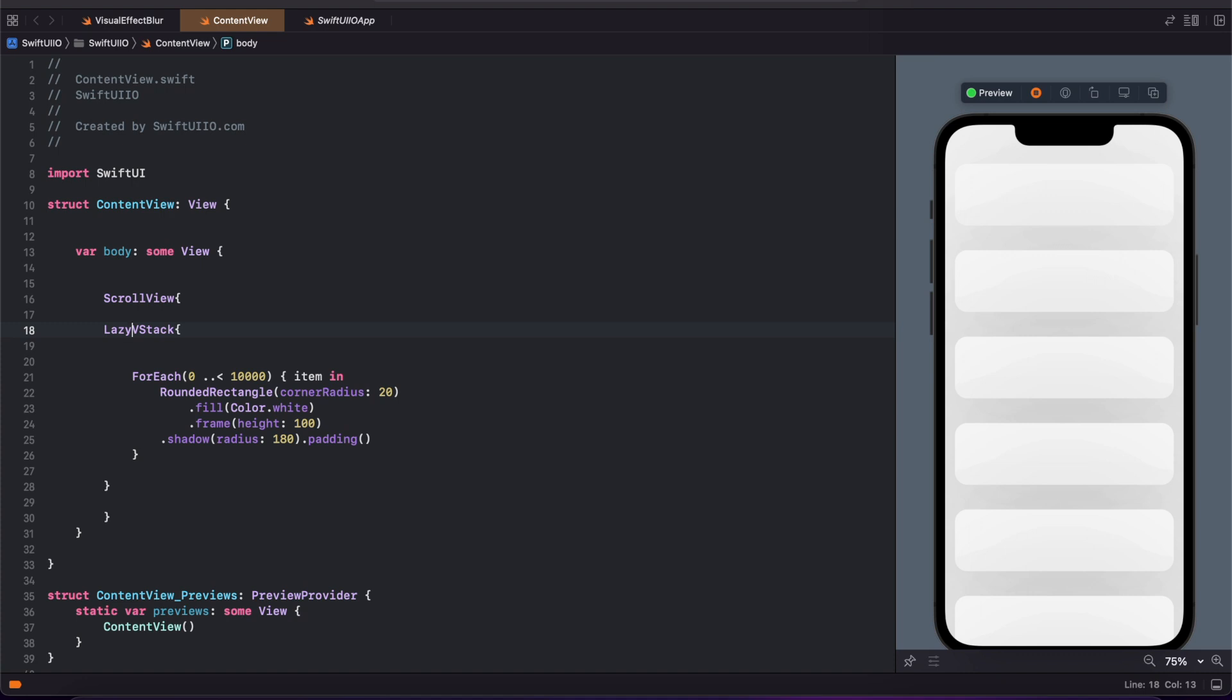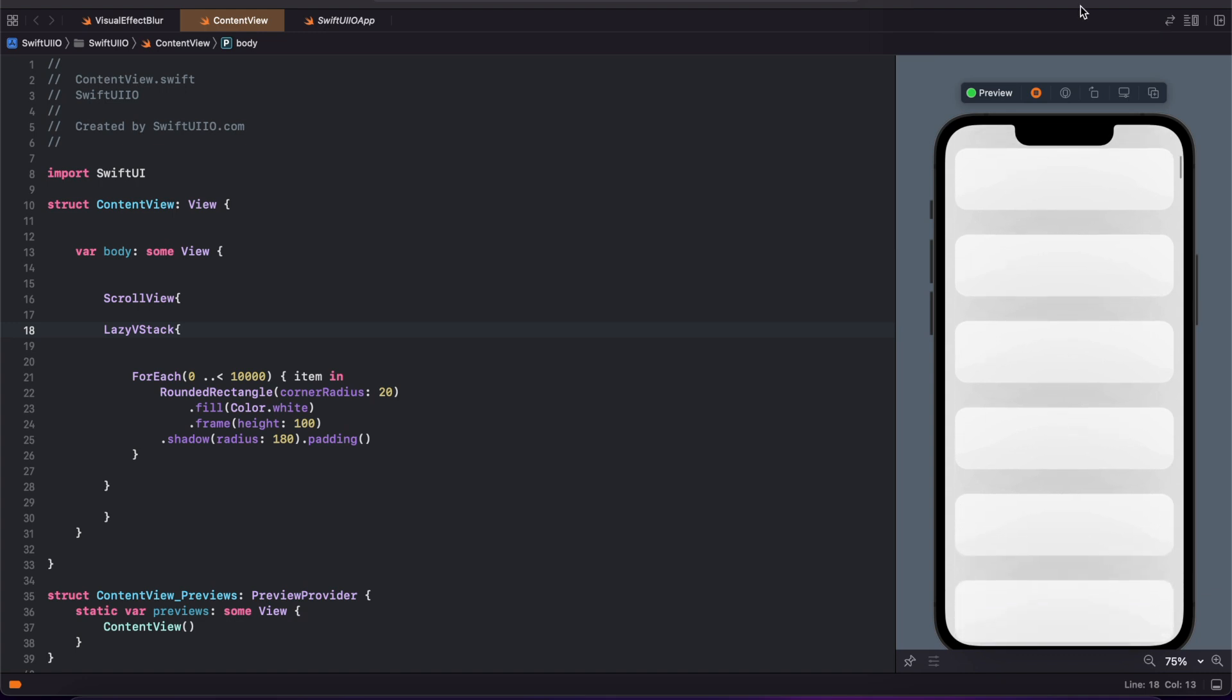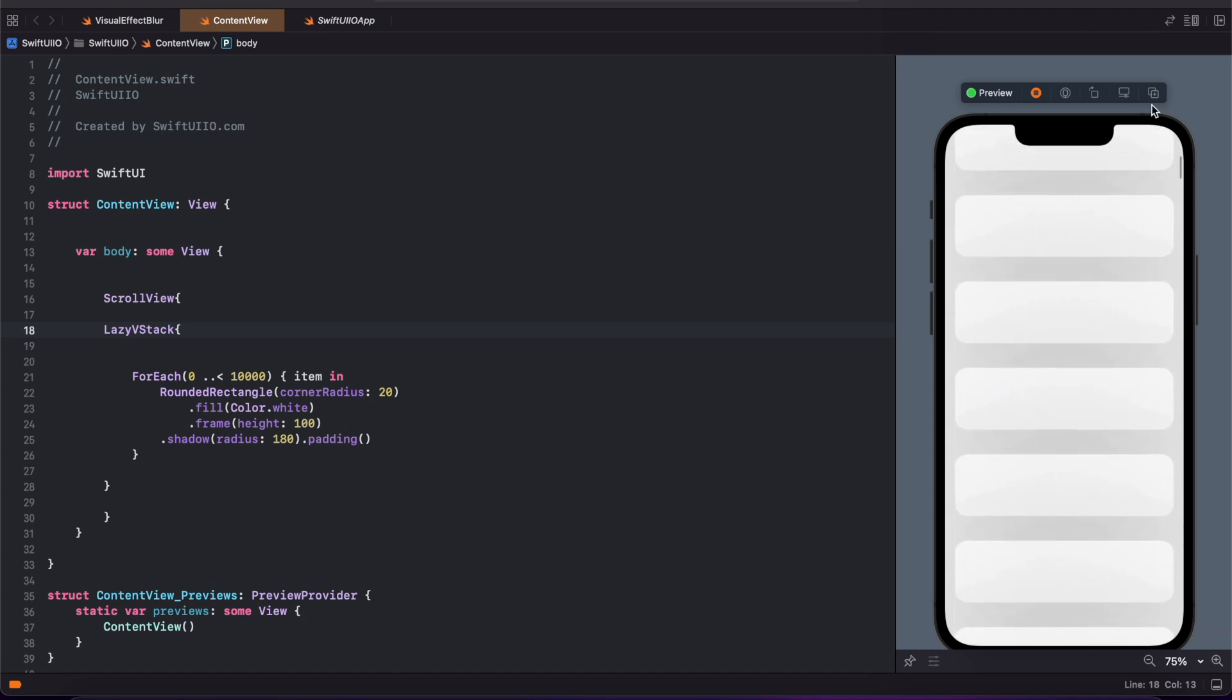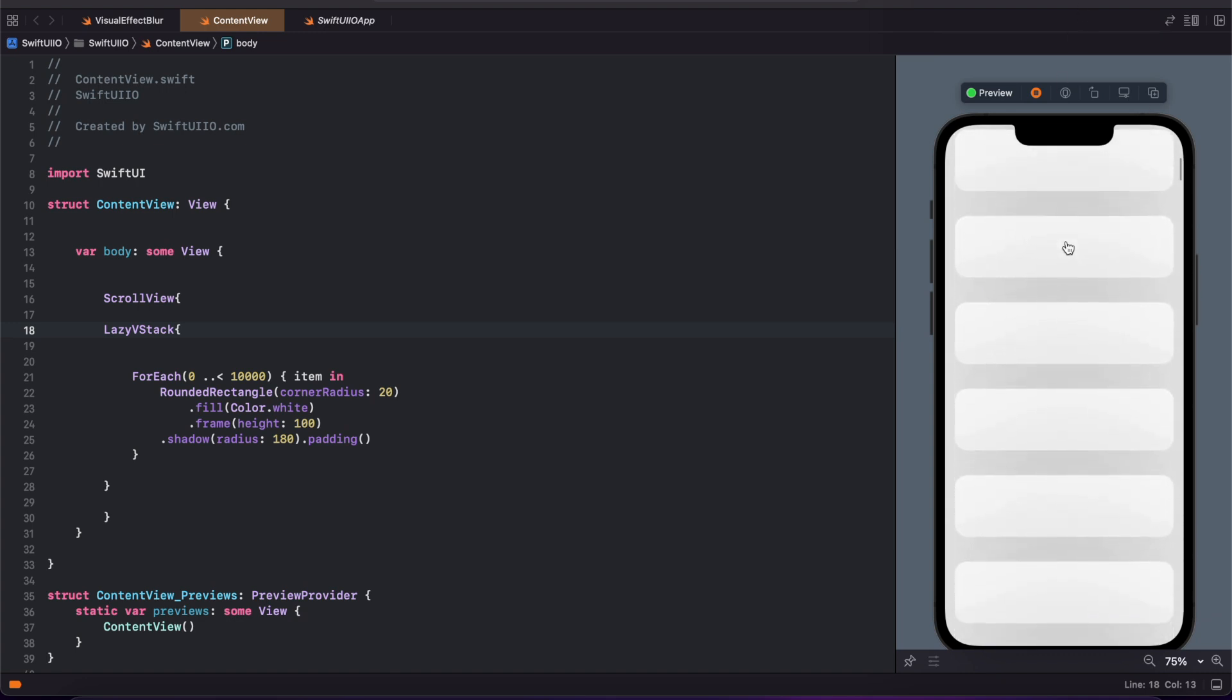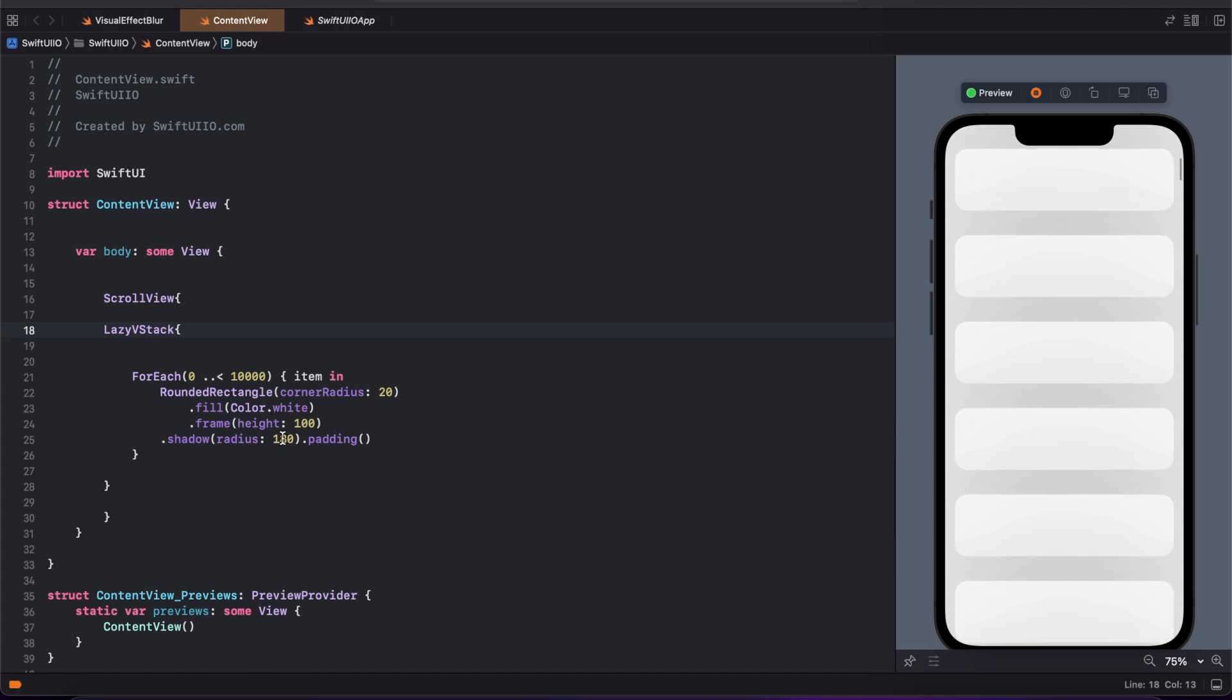I just changed this to LazyVStack. Now I can scroll this and you can see the scroll performance has been improved, better than before. Now I'm changing this value to 90 and you can see the instant output right here.